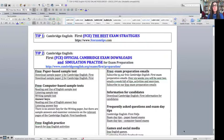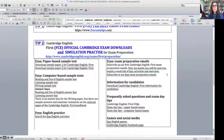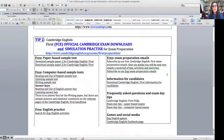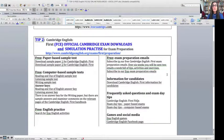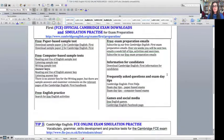Tip two is the official Cambridge exam downloads and simulation practice. It's the official website and you can download all kinds of paperwork to help you, including some practice tests with audios. You can also do some computer-based sample tests. So whether you want to do it online or on paper, the exam materials are original materials from the Cambridge English website.